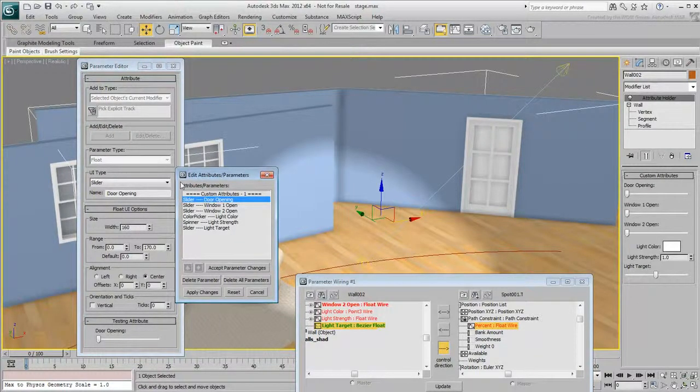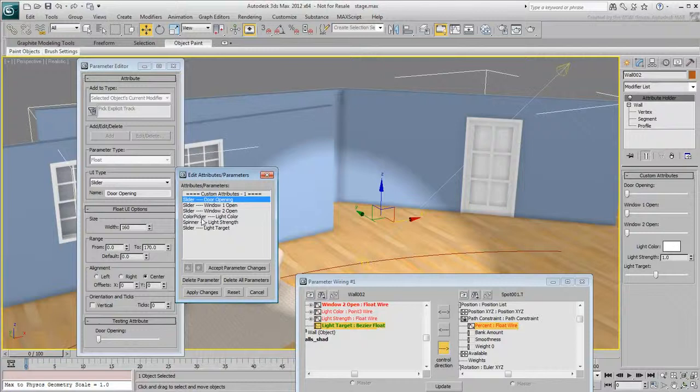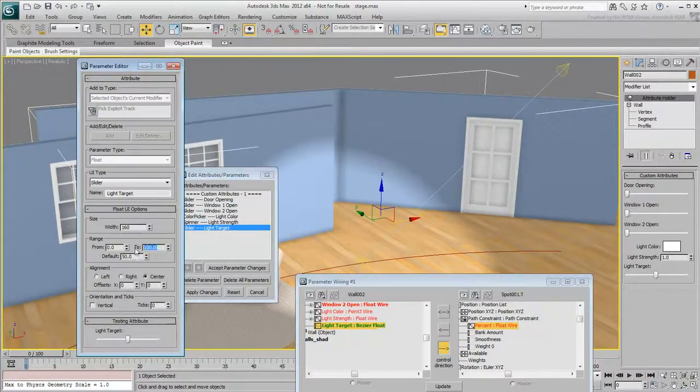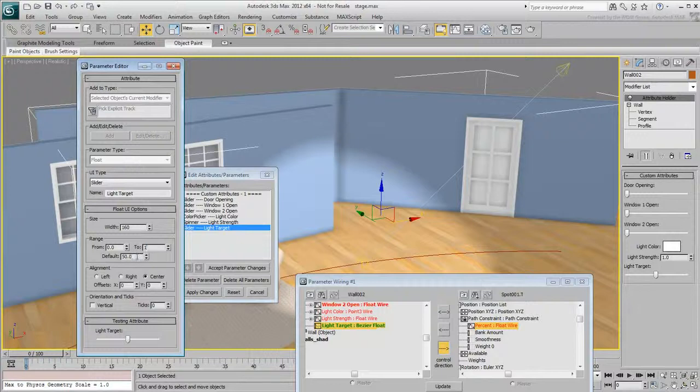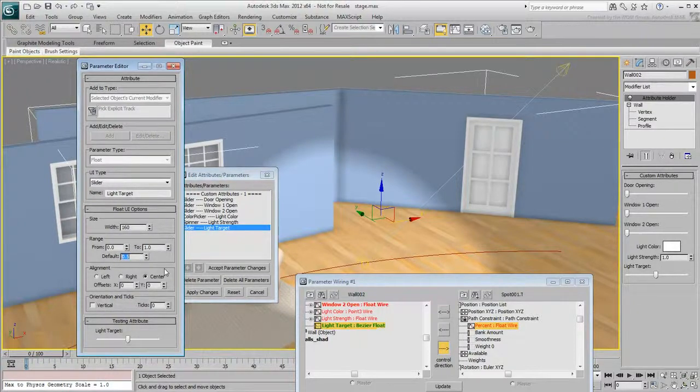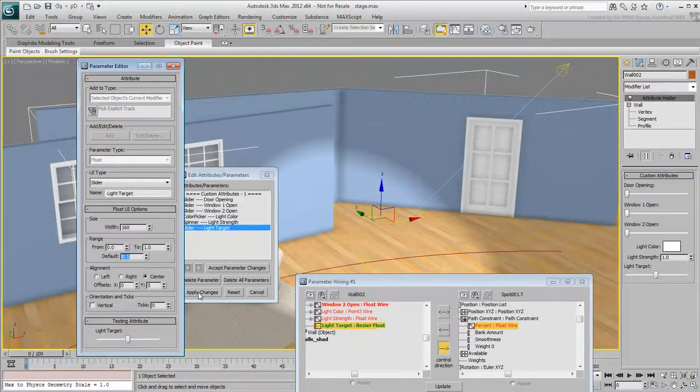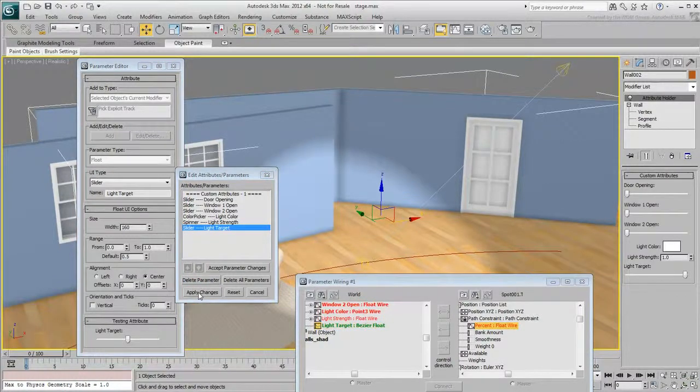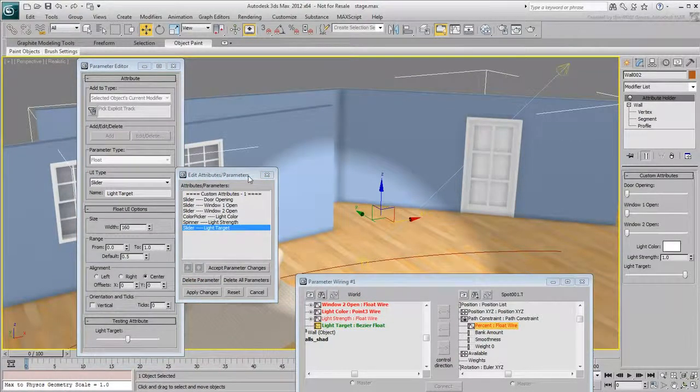To change the values of the custom attribute, click the Edit-Delete button. In the dialog that appears, select the attribute you want to modify, in this case, LightTarget. Change the Range values to go from 0 to 1, and set the default value to 0.5 accordingly. Click Apply Changes. Close the dialog and test the results.